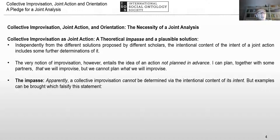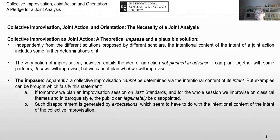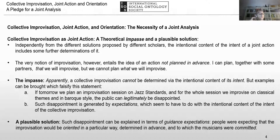Apparently collective improvisation cannot be determined via the intentional content of its intent, which is almost empty — but counterexamples can be brought. If tomorrow we plan an improvisation session on jazz standards and for the whole session we improvise on classical themes in a baroque style, the audience can legitimately be disappointed. Such disappointment is generated by expectation, which seems to have to do with the intentional content of the intent of collective improvisation — but we saw that this is not possible. A plausible solution is that such disappointment can be explained in terms of guidance expectations: we cannot decide what we will improvise, but we can decide in which direction our improvisational performance will go. People were expecting that the improvisation would be oriented in a particular way determined in advance, to which the musicians were committed.